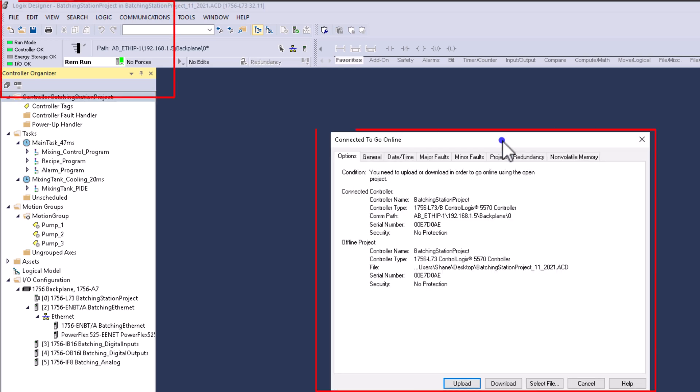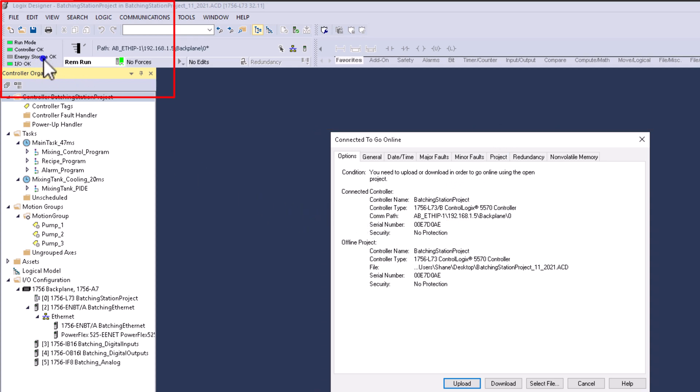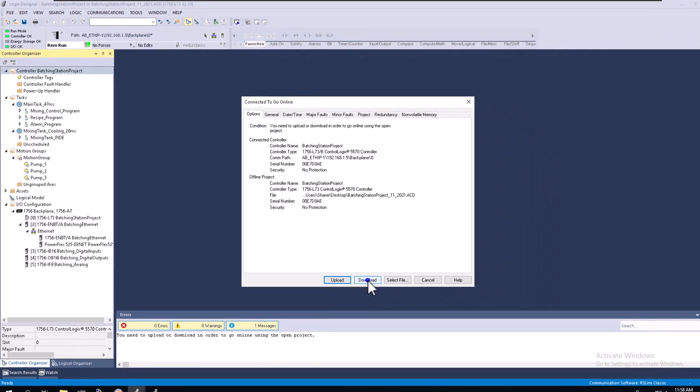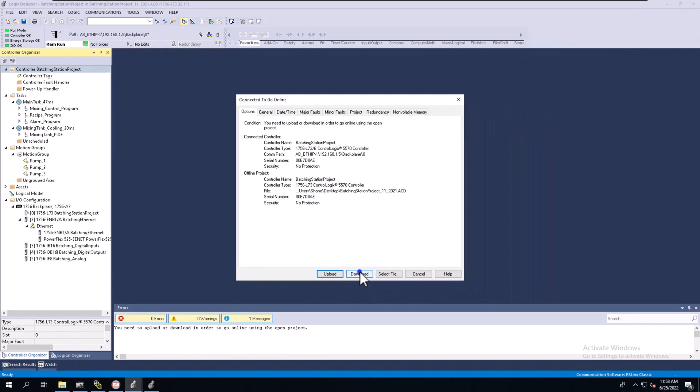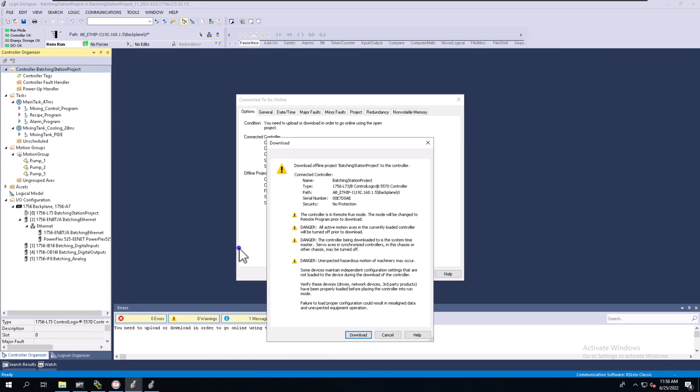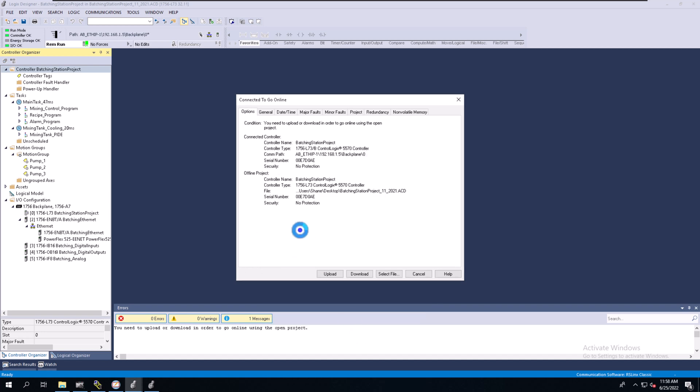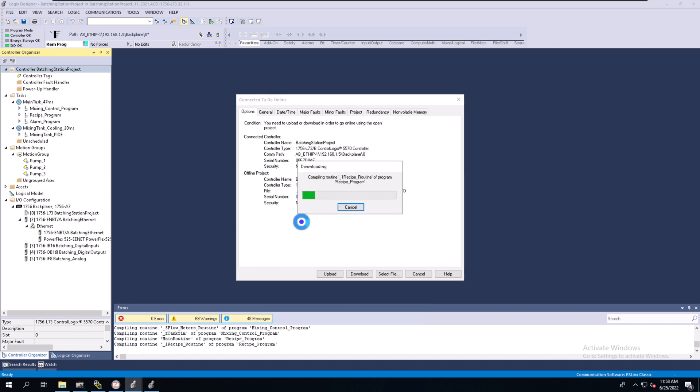I go online to detect the current status of my processor. If you look in the upper left-hand corner, you'll see it's in run mode—remote run. So I can download or upload. I have plenty of options. In this case, I'm just going to download, which gives me the ability to download to my processor.